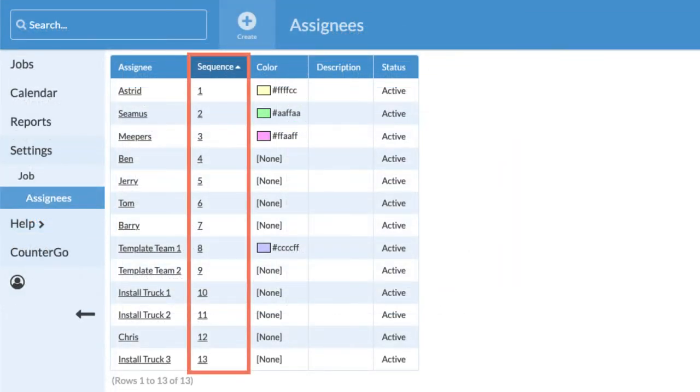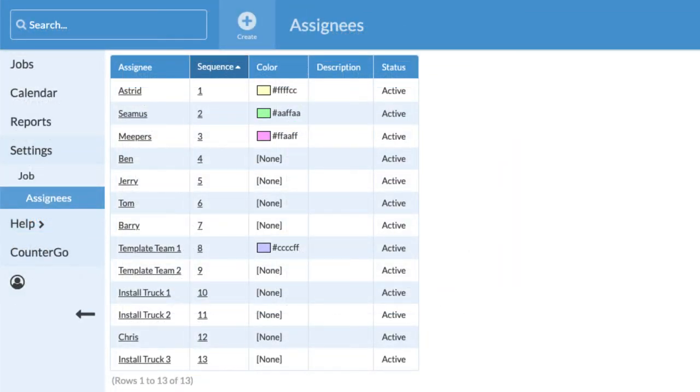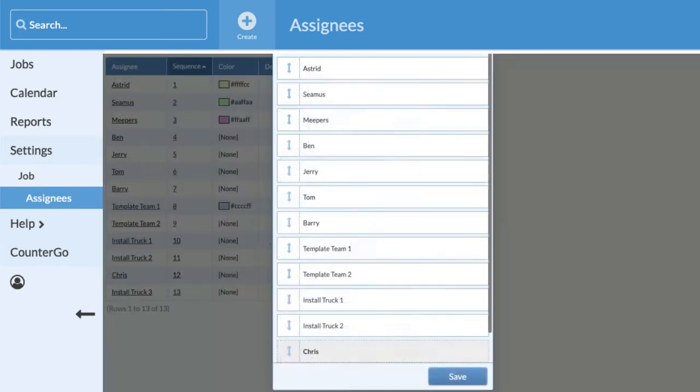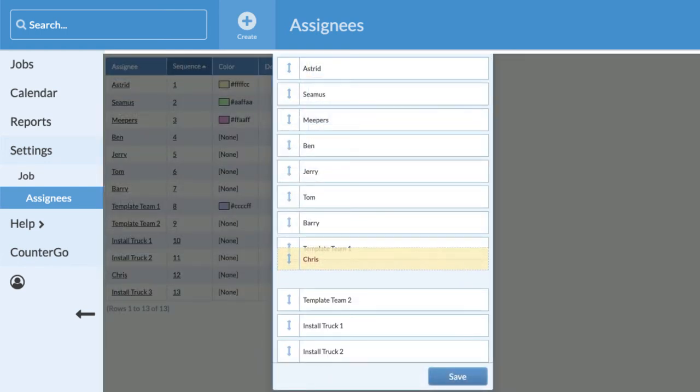The Sequence column shows what order the names will be displayed in drop-down lists. To change the order, click on any underlined number. Then click, hold and drag to move the name up or down the list.